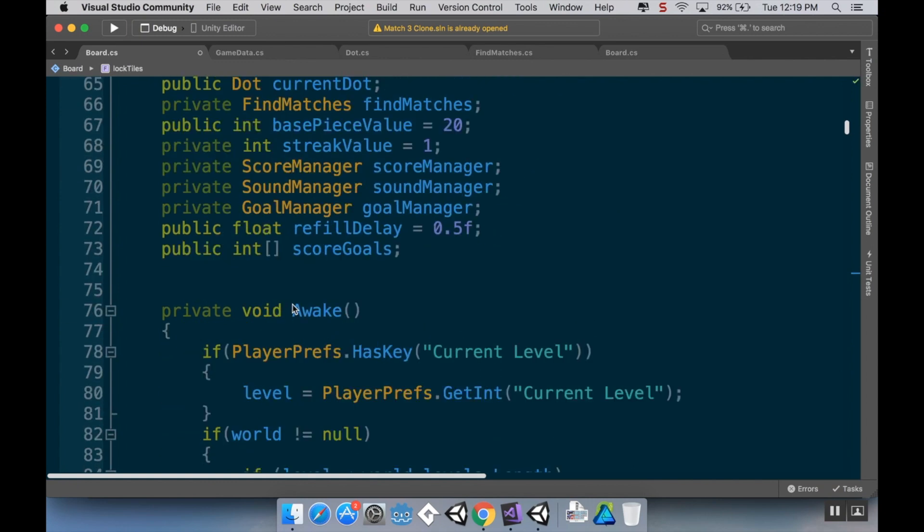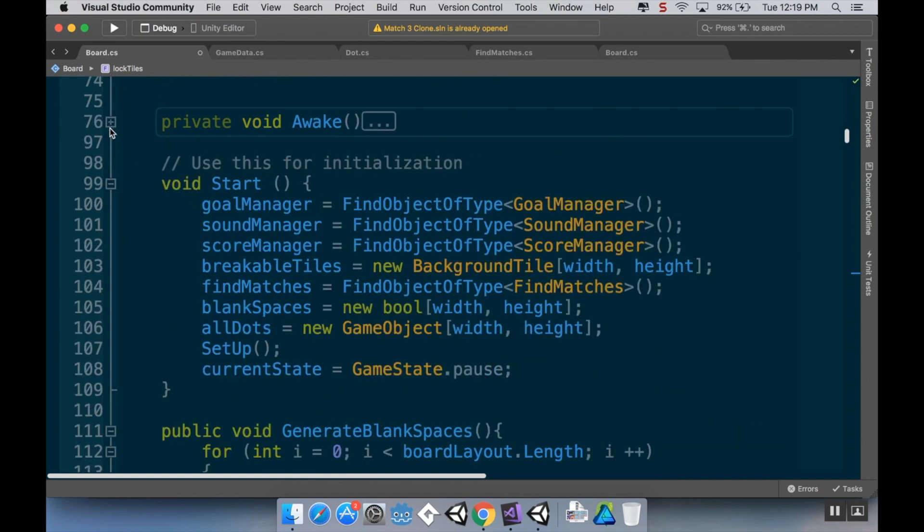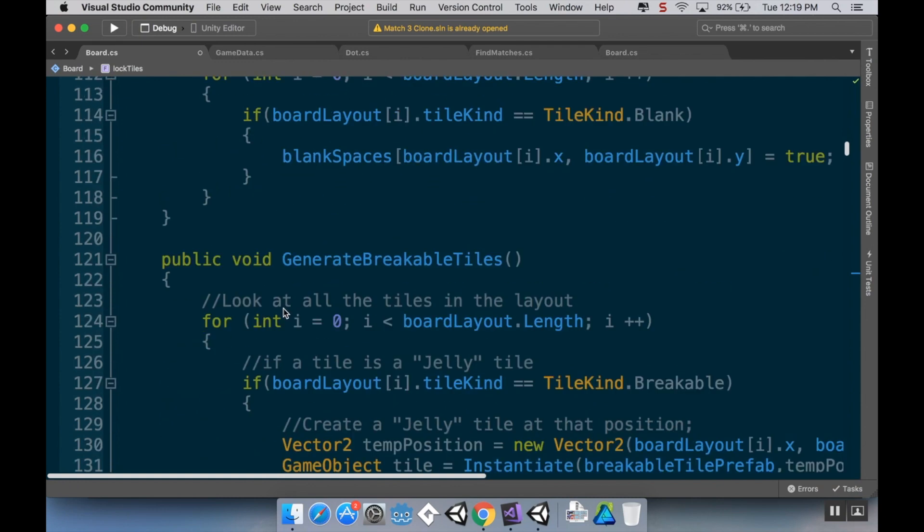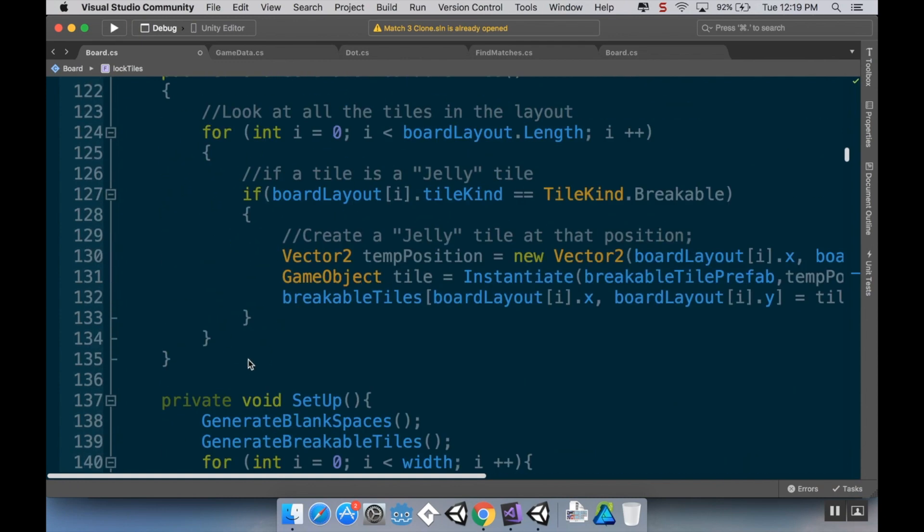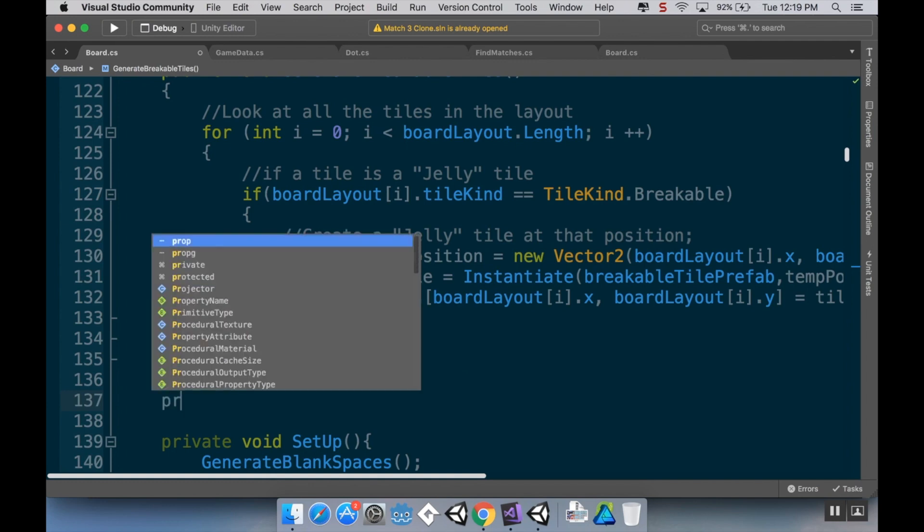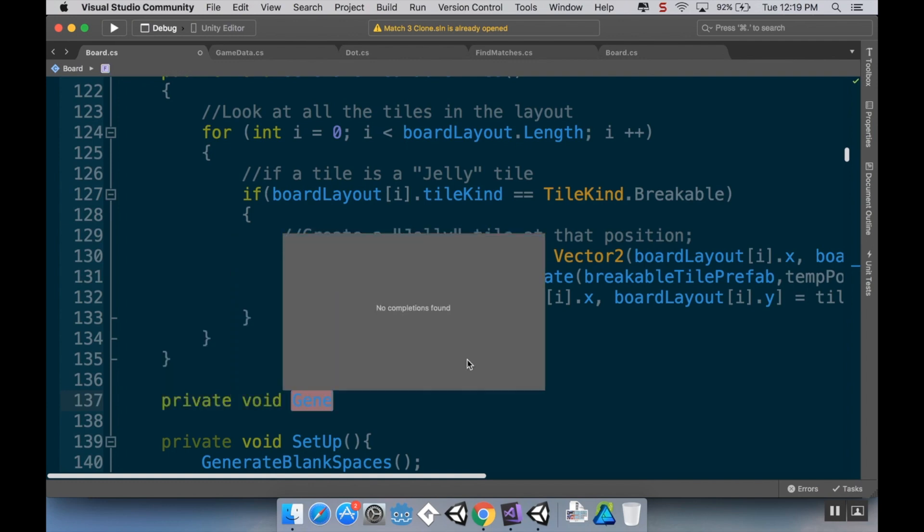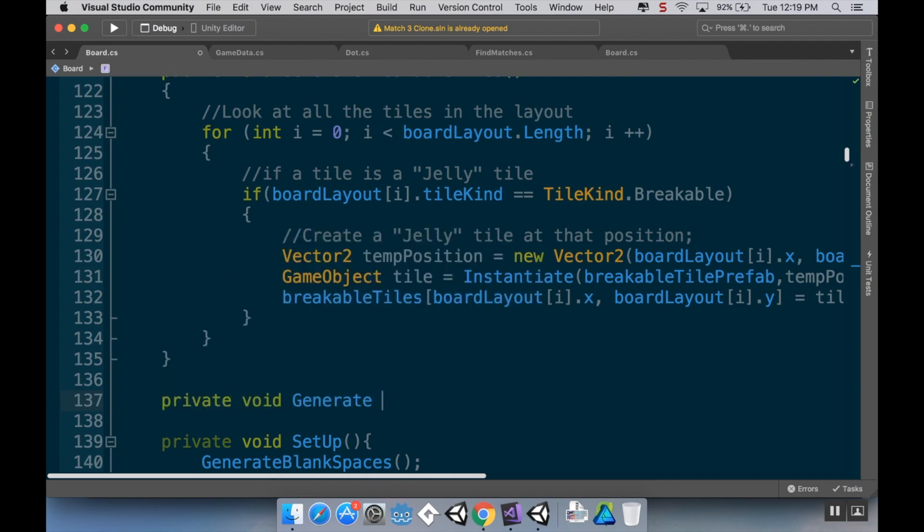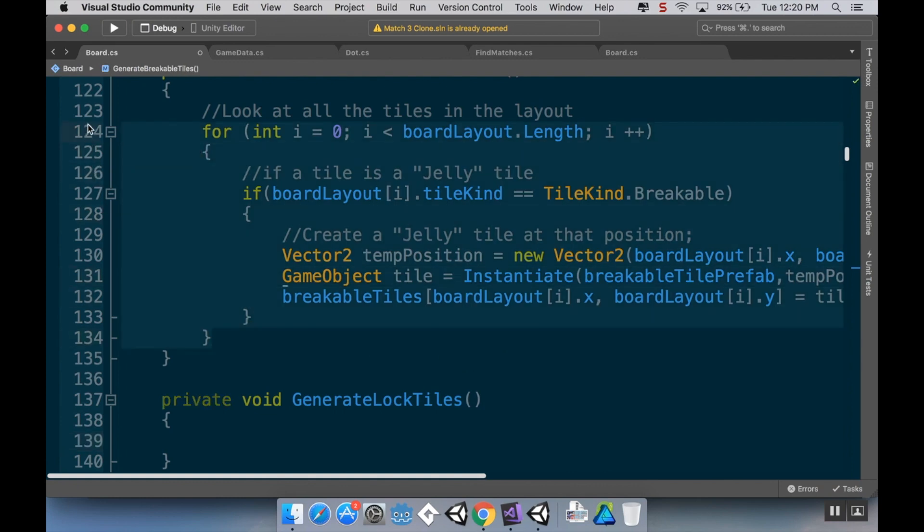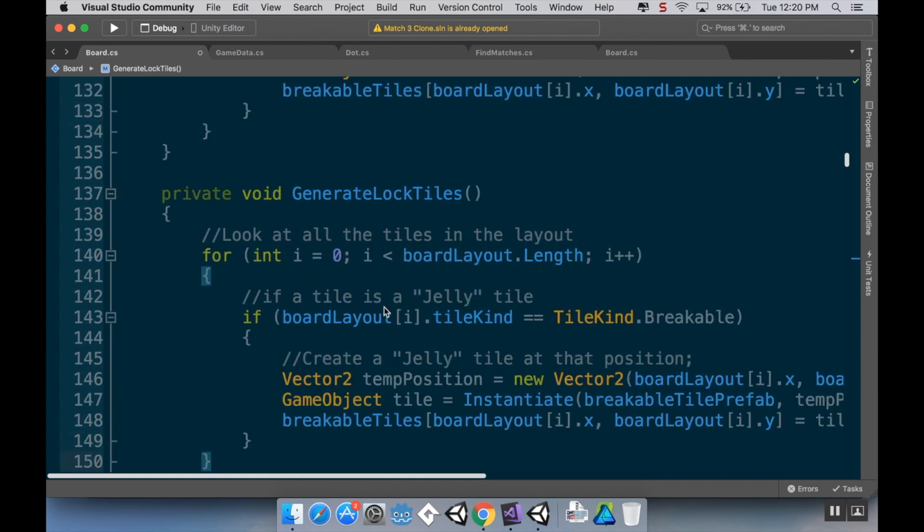Now a lot of the work that we have to do for this we've already done in other methods. For example, we have our generate blank spaces and our generate breakable tiles. For our lock tiles, it's going to be really similar to that. So I'm just going to create a new method. I'm going to make this private void GenerateLockTiles. It doesn't take any arguments, and honestly I can just take this chunk of code and paste it directly into GenerateLockTiles.